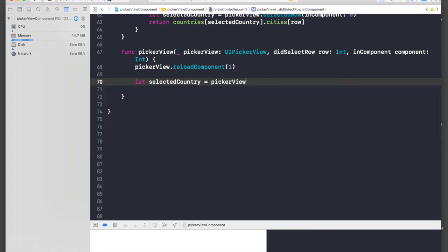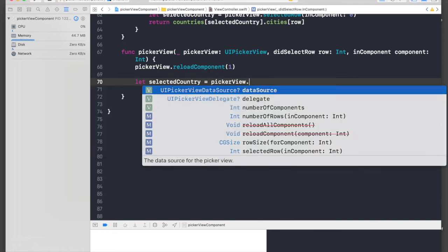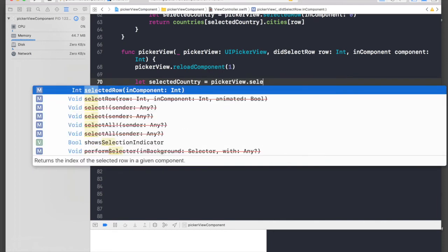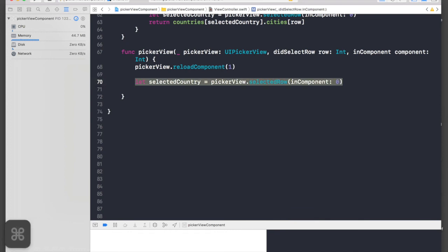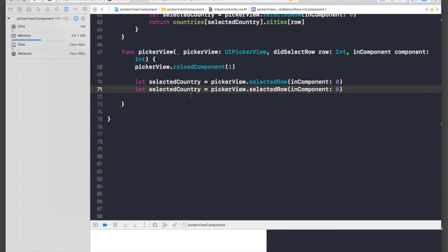And just copy this and paste and say selectedCity and inComponent one. That's it.